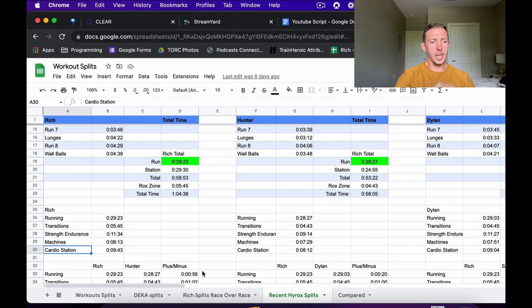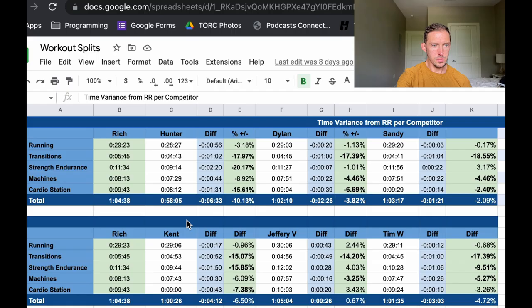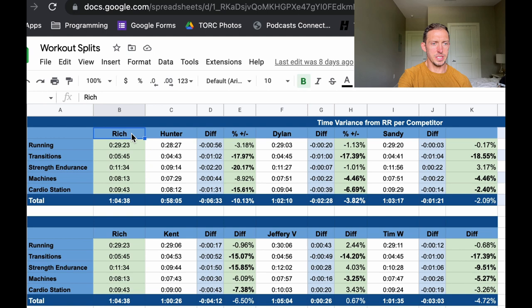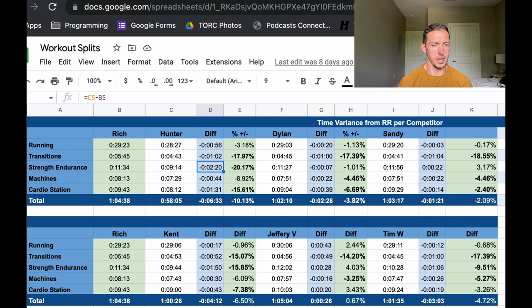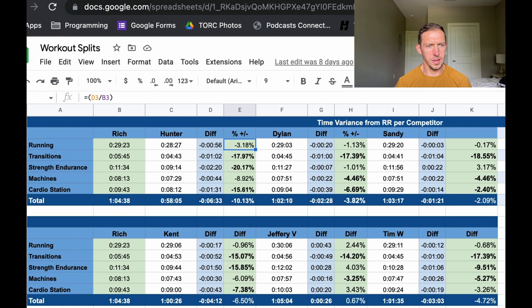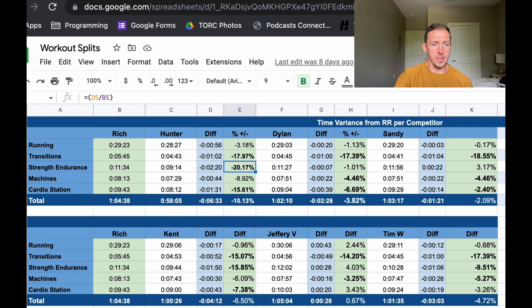Once I have this broken out, I can move it into a comparative table. I have myself versus Hunter and Dylan all the way across. What I like to look at first is the difference in time. For Hunter in particular, I was two minutes and 20 seconds slower than him in the strength endurance — that's something glaring in the results. But breaking it down by percentage gives you a better look at the story as a whole, because the running may have been a little bit better, but in terms of percentage compared to the rest of the stations, it really wasn't that much, whereas the transitions and the strength endurance piece was huge.